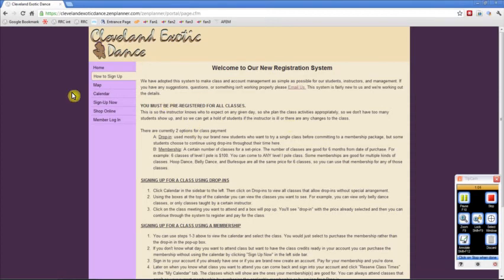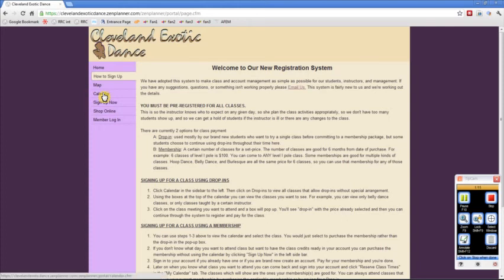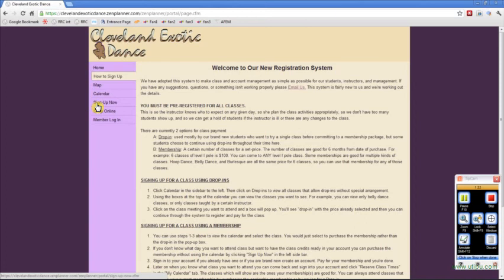There's two ways to sign up for classes. You can do it through the calendar or through Sign Up Now. Under Sign Up Now, you'll just see the memberships. You won't see the class schedule. A membership, for instance, is a certain number of classes for a certain price. For instance, burlesque, belly dance, and hoop classes are all the same. You get six classes for $70. That's a membership.